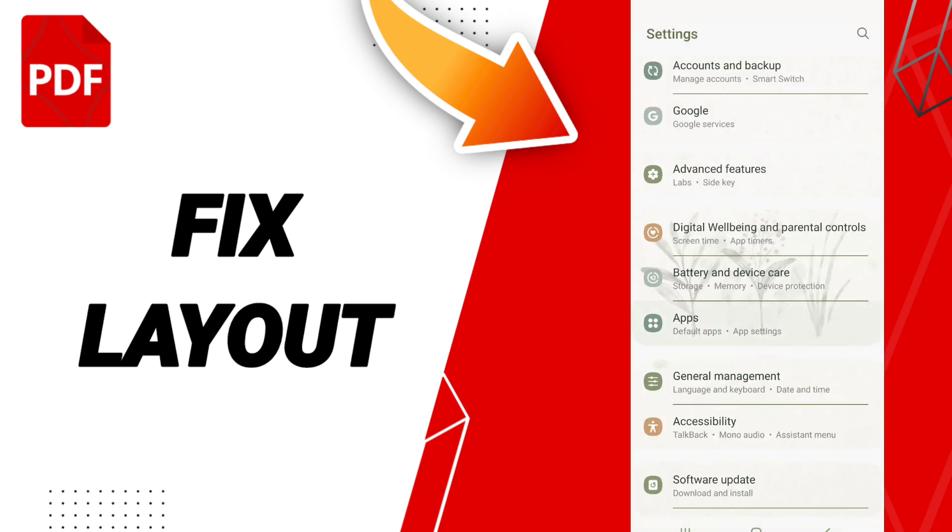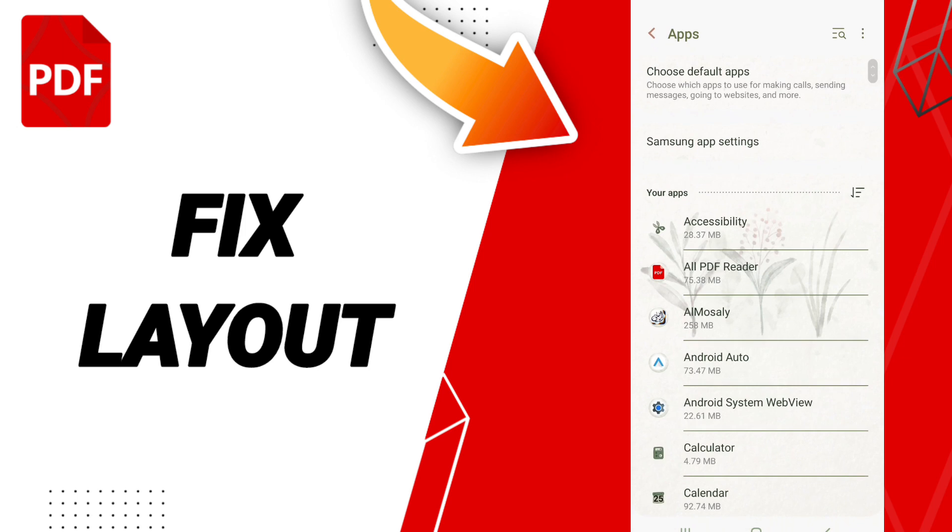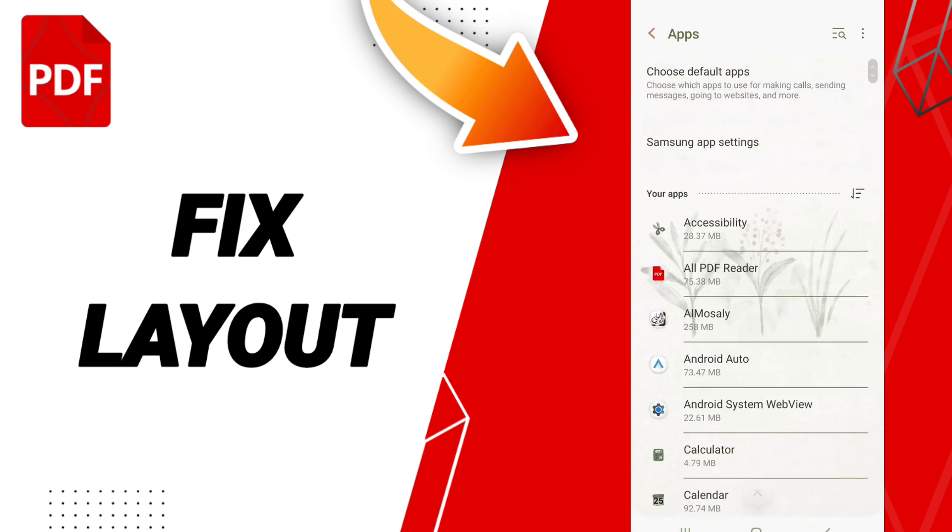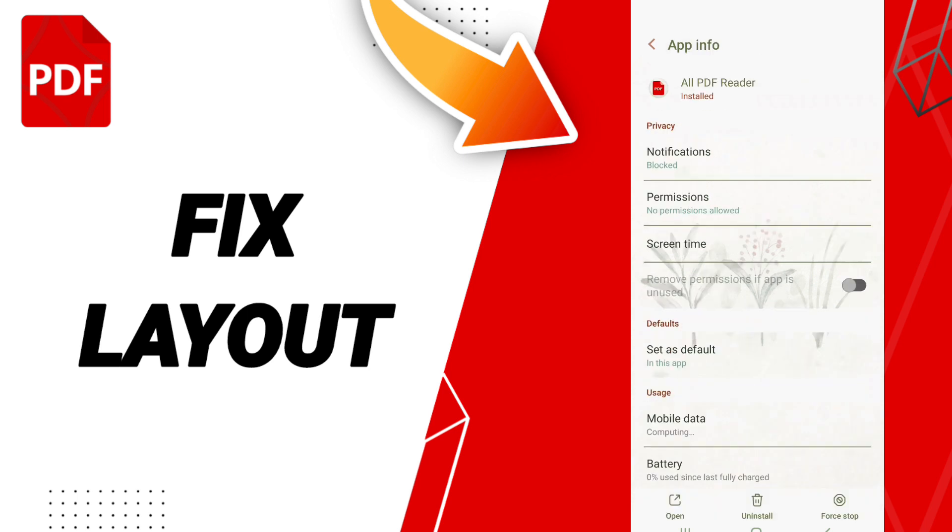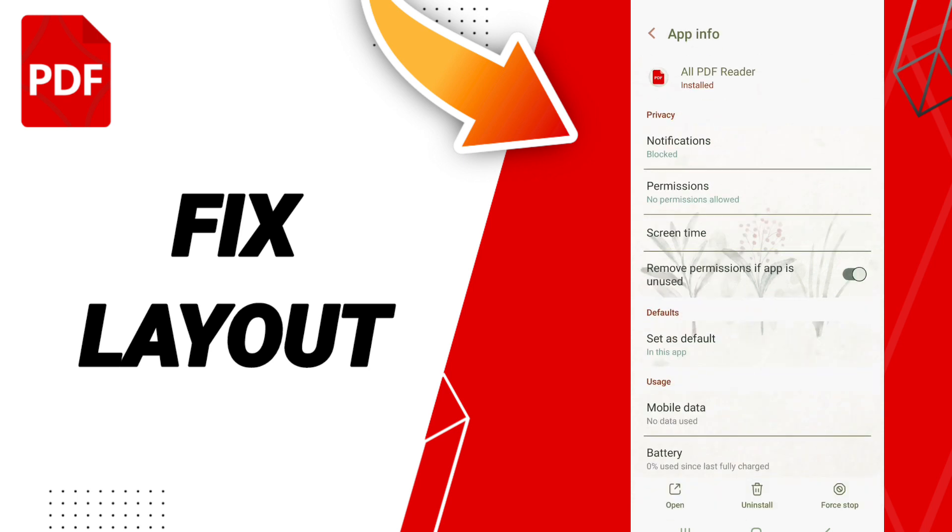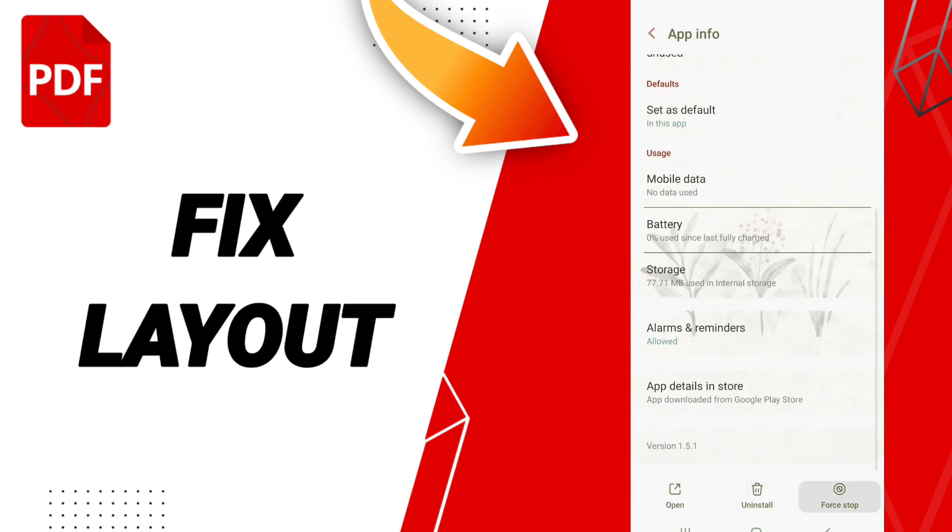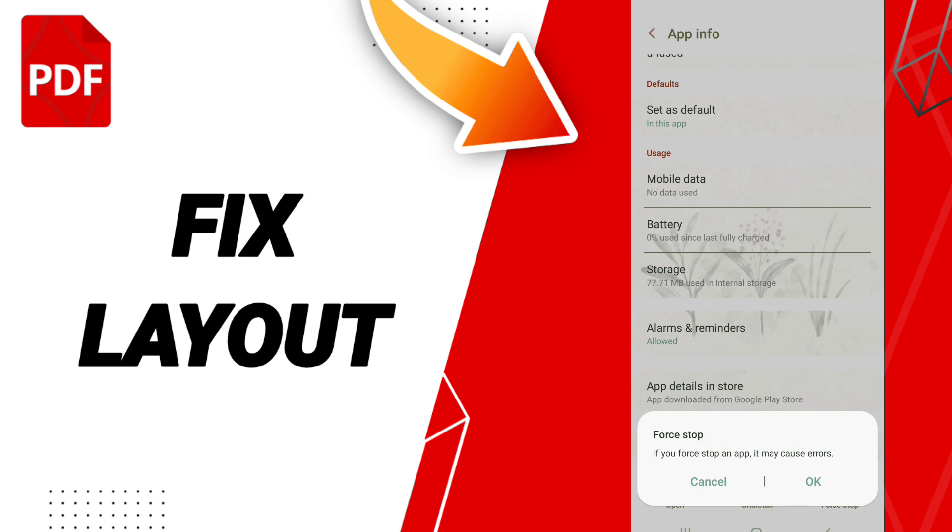Here in this list, you will search for the PDF reader app. Then in app info, you will click on stop and click OK. Then we will enter the storage window.